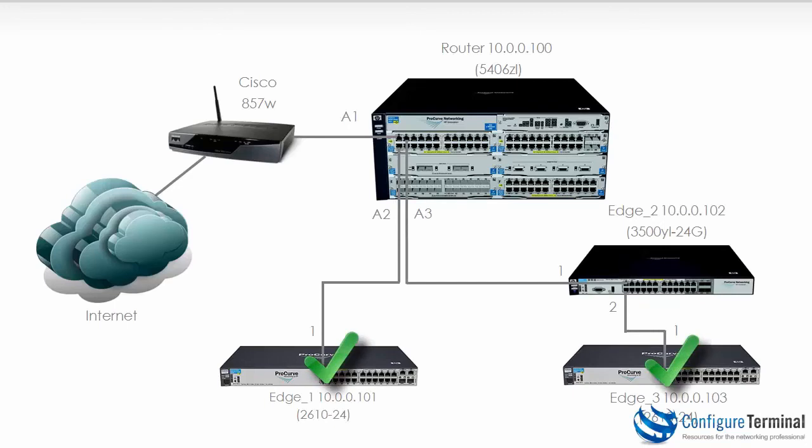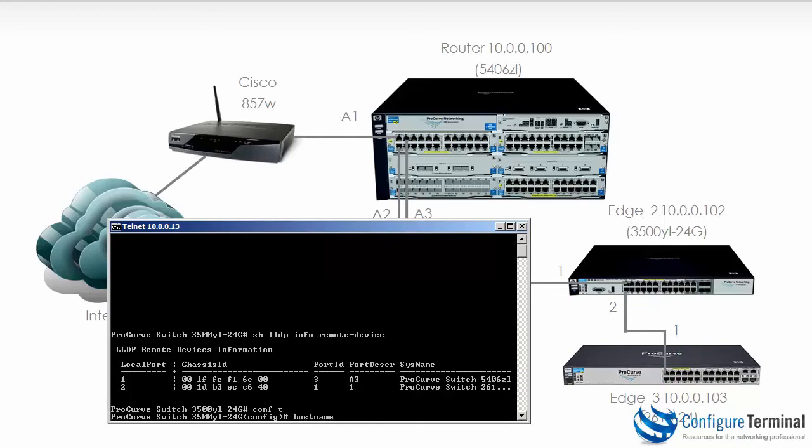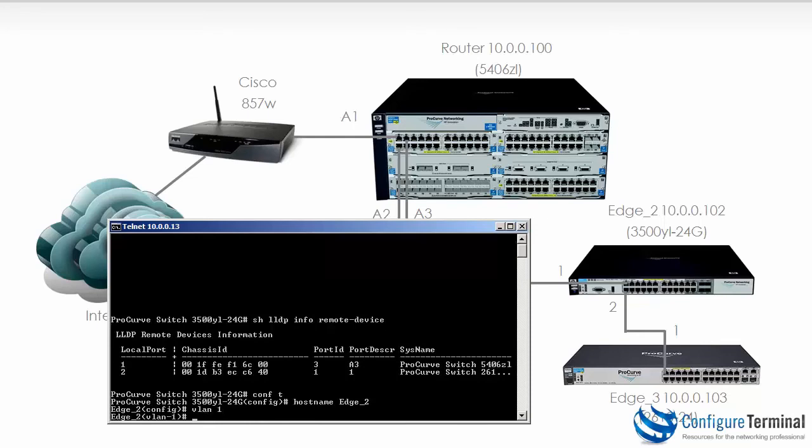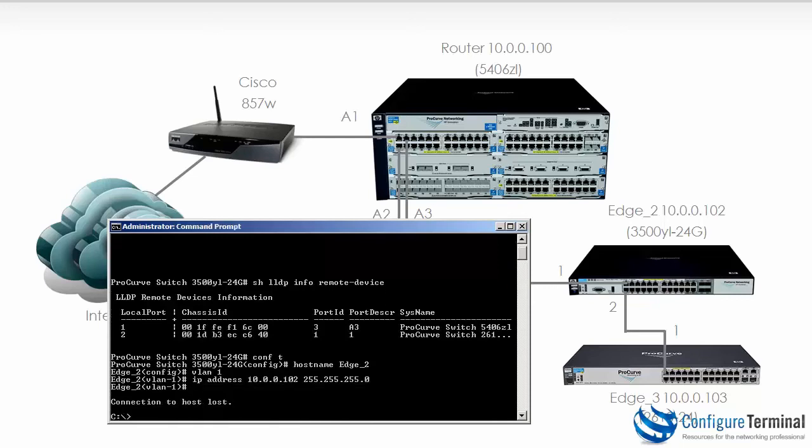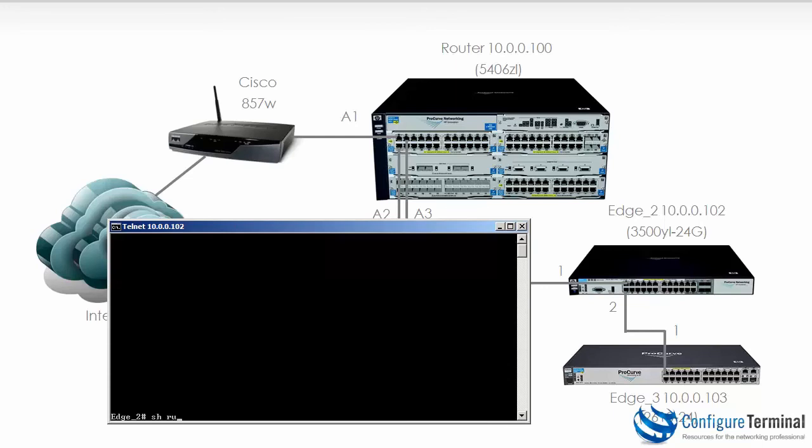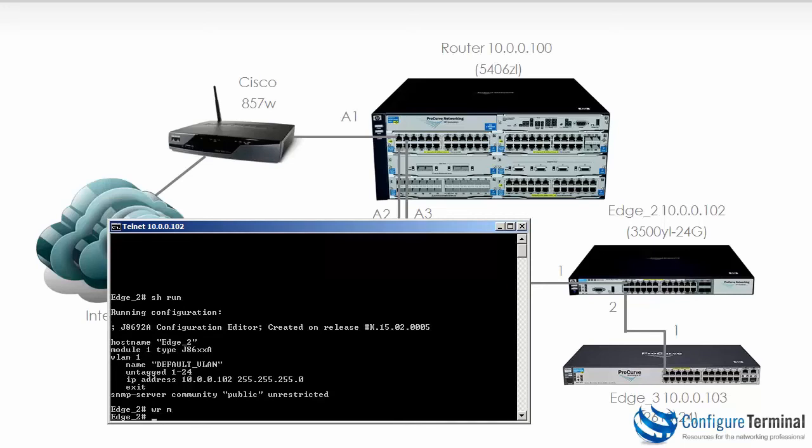Let's configure the 3500 and the 5406. So on the 3500 switch change the name to Edge 2, go onto VLAN 1, give it an IP address of 10.0.0.102. Telnet session is dropped. We could Telnet back again. Type show run and you can see that we have correctly set the name and the IP address on the 3500 switch. Write mem allows me to save the configuration.